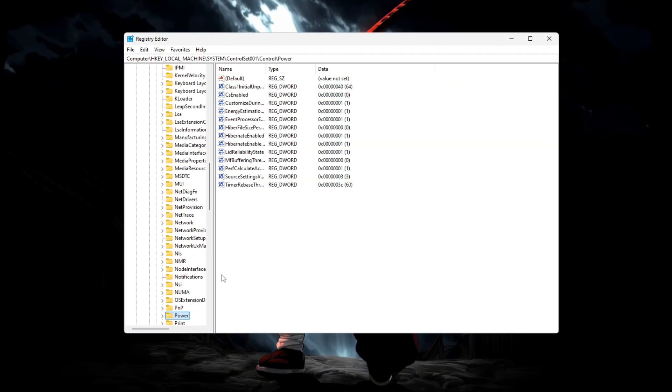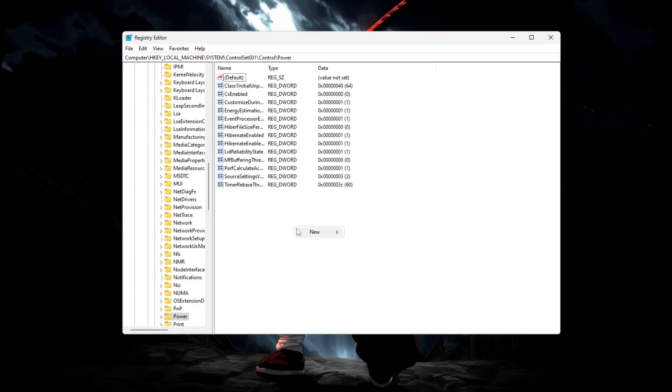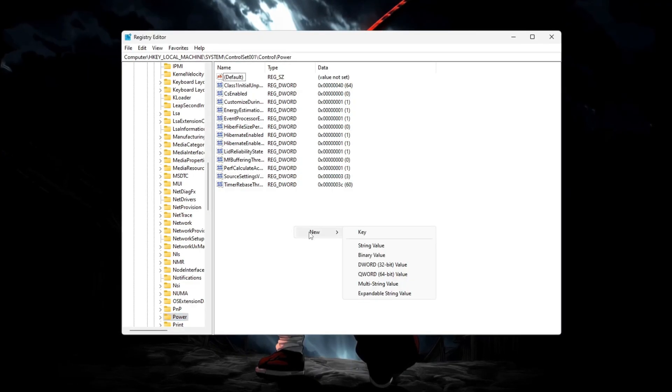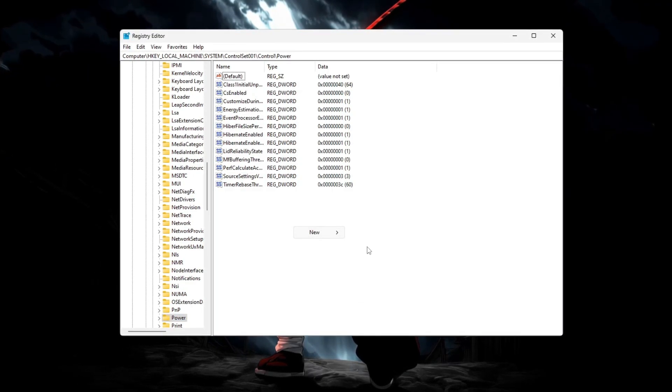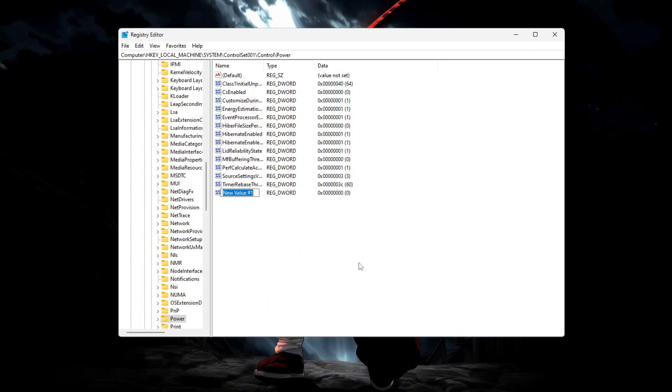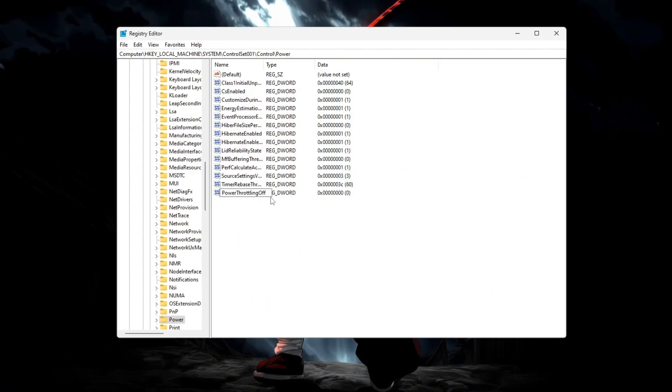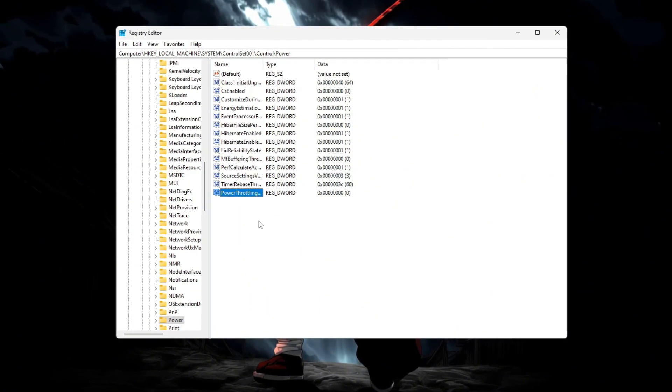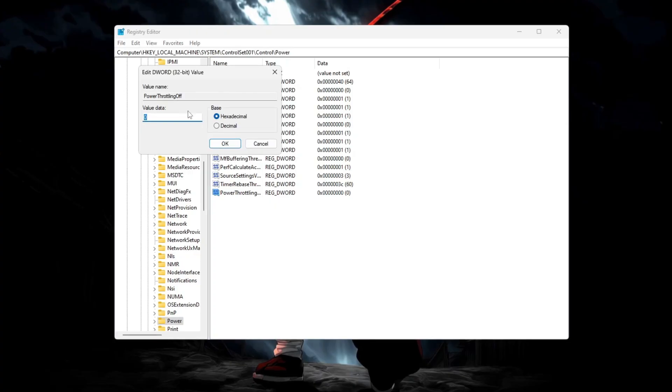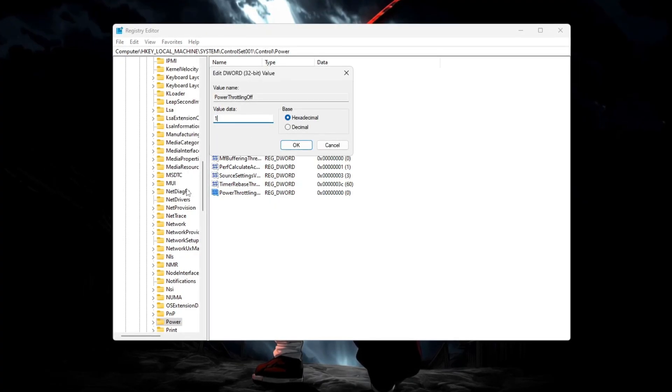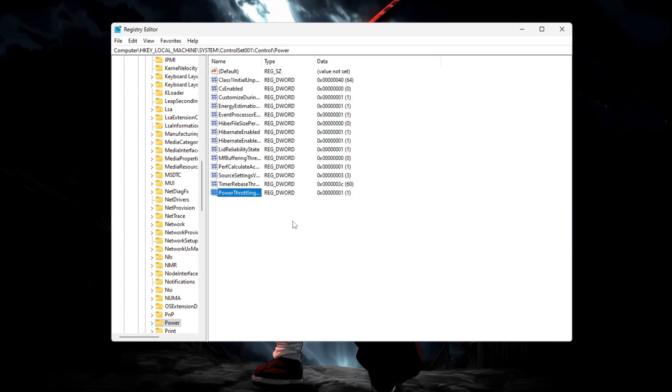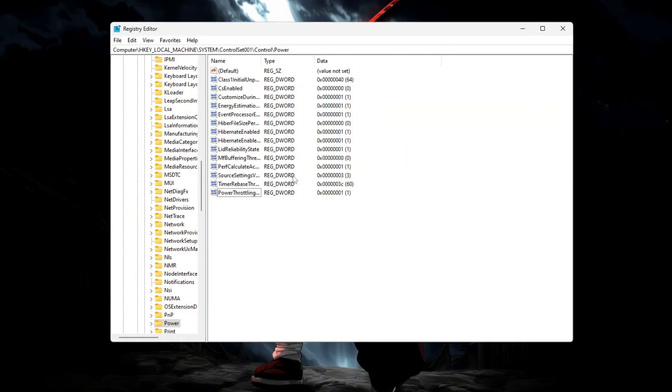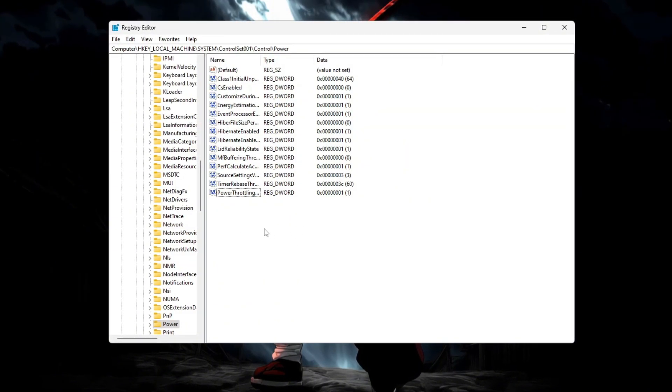When you're there, right-click on an empty area on the right side. Select New, DWORD 32-bit value, and name it PowerThrottlingOff. Now double-click the new entry, change its value data to one, and click OK. Close the editor and restart your computer to apply the changes.